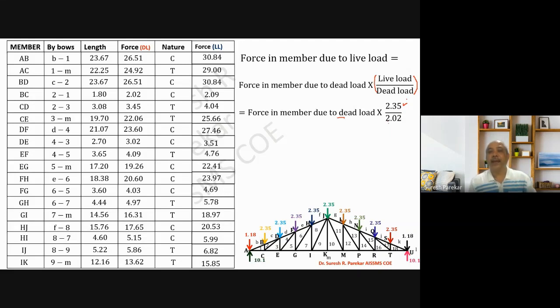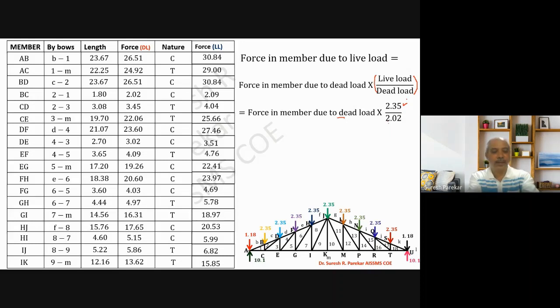We got forces in all members due to dead load and live load, along with their nature — compression or tension. Today we will stop here; the remaining part will be covered in the next lecture. Thank you.